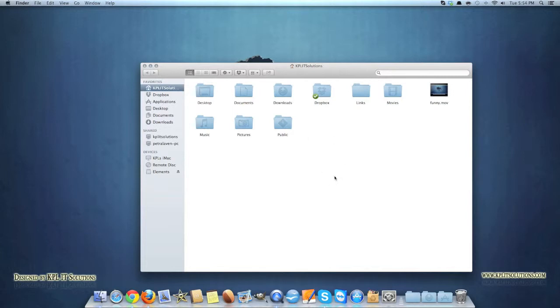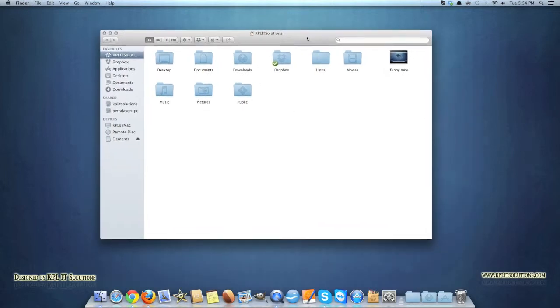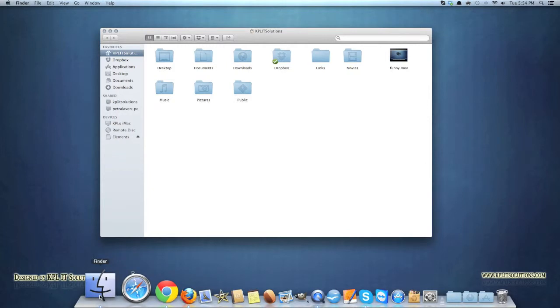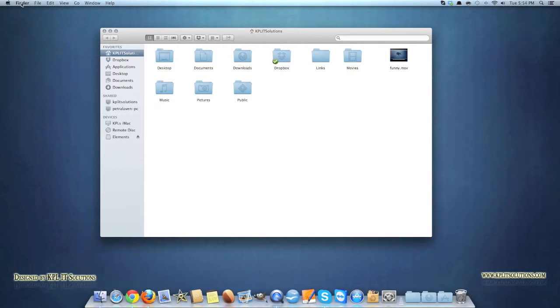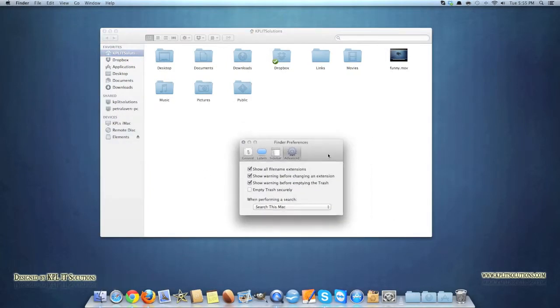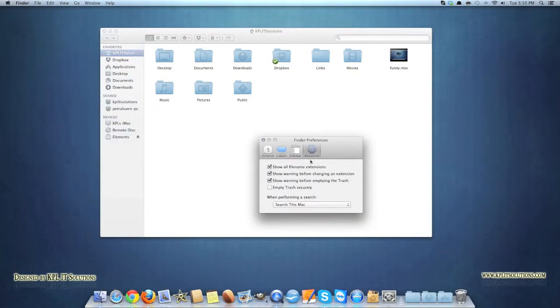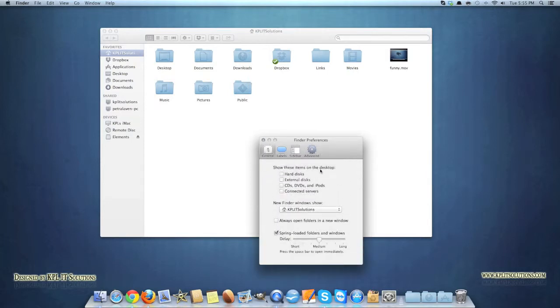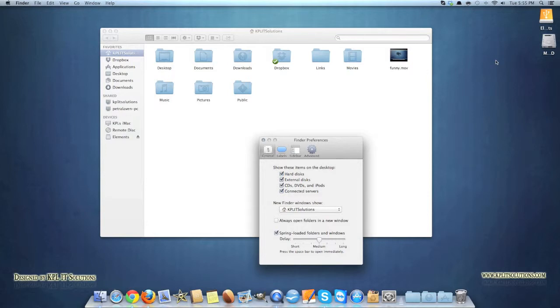Going back to the preferences for your folders, for your my computer or the Finder icon, you click on Finder, you select preferences and it'll bring up this little window here. Click on general and that basically shows so you can show icons on your desktop. So if you want to show your hard disk, your external disk, your CDs, DVDs and iPods, connected servers, and they'll all show up there.